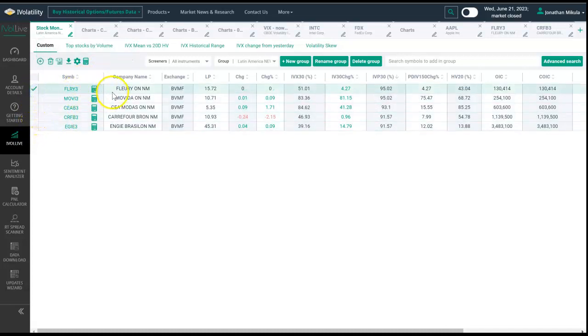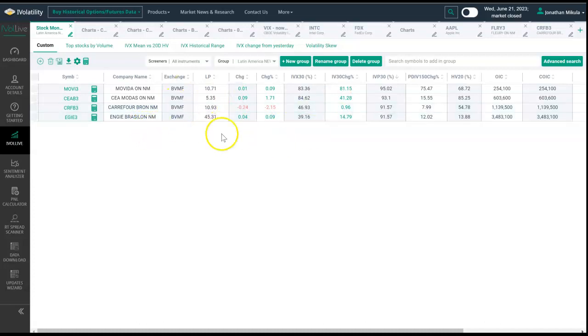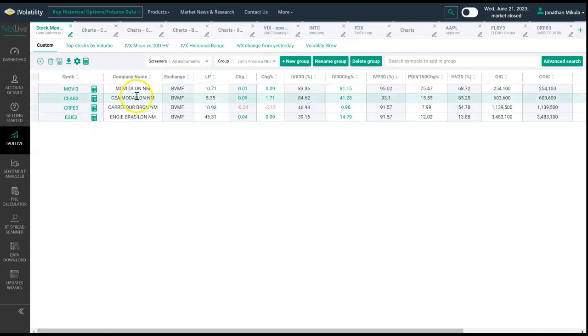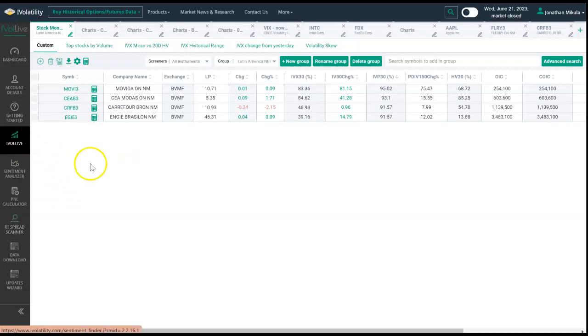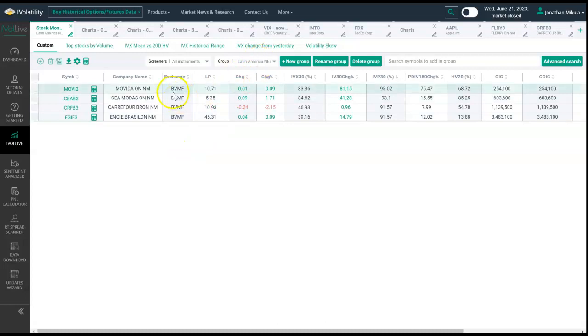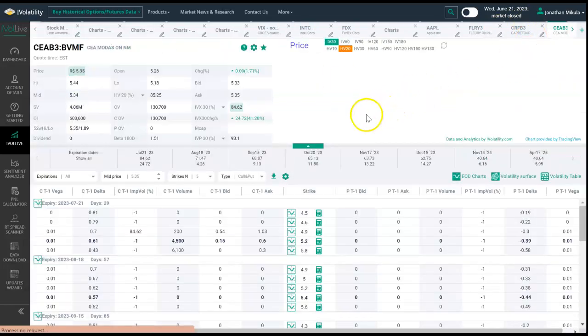Then again, you could add to and take away from here. Let's say we didn't want to look at Fleury anymore because it had relatively low volume—put a check mark there, delete, and now we've got this down to four names. Then we can continue adding to this as our watch list and as our group. The beautiful thing about this is this new Latin American group will follow us, and we can analyze it in the sentiment analyzer and in the real-time spread scanner. I'll show how to do that in a follow-on video.